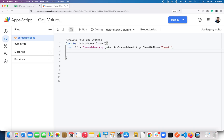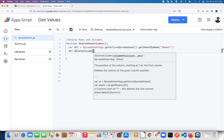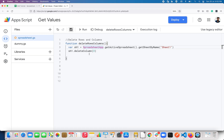To delete a column you have to use the sheet variable followed by deleteColumn(). This accepts an integer and you need to specify the position of the column. So I just have to pass position 3 here.